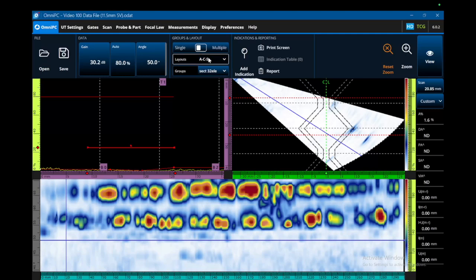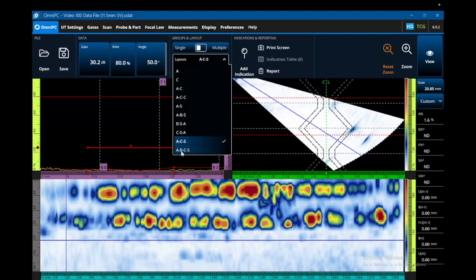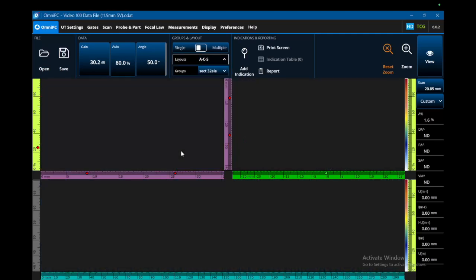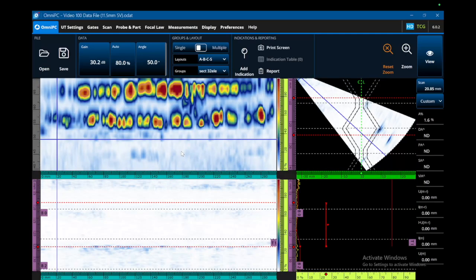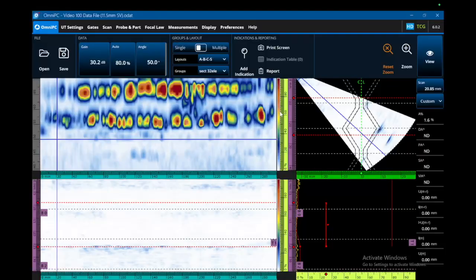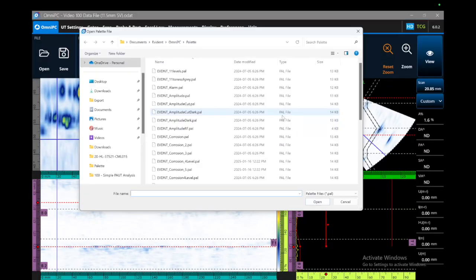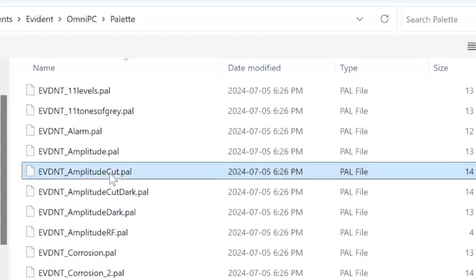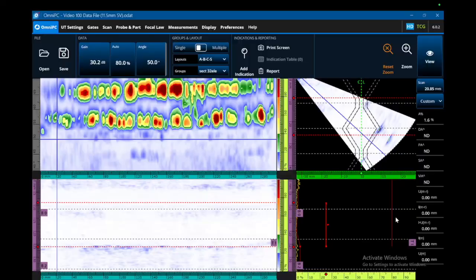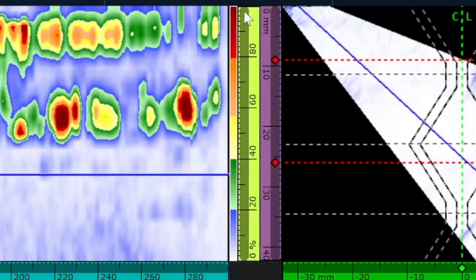The first thing I'm going to do is switch this to ABCS. That allows me to see the B-scan and the C-scan at the same time. If you right click on the palette and hit load, you'll see you've got a whole bunch of choices — you're looking for the word cut. The palette is divided into five sections, each with a hard cut in between them.